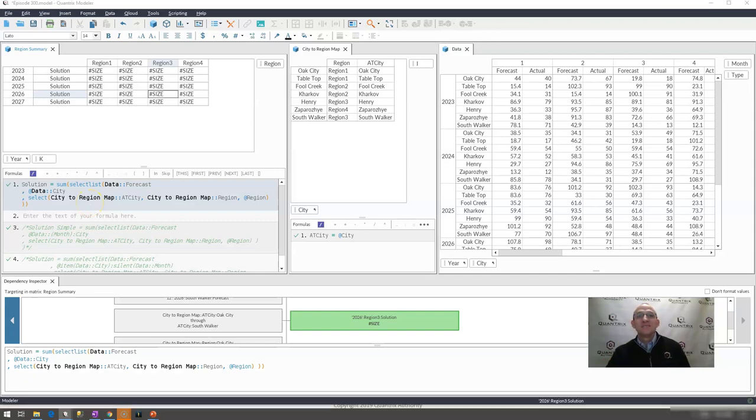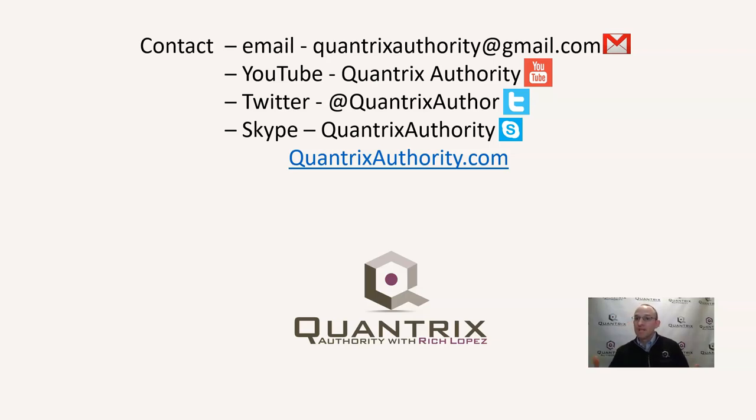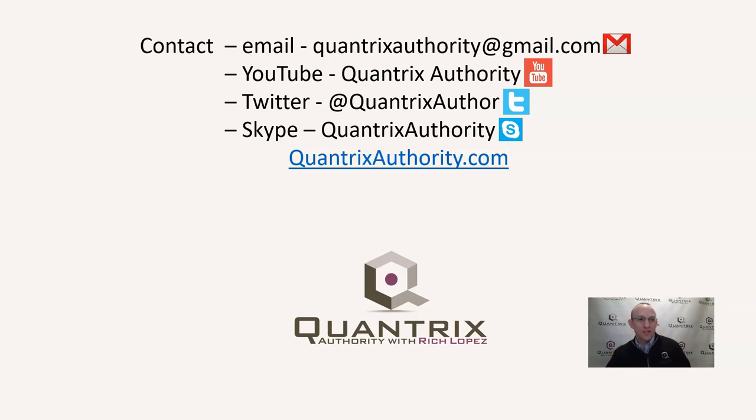And again, I sincerely appreciate you joining me for episode number 300. And if you have any questions about Quantrix, for 300 episodes now, I've offered you this free service, and it will continue to be free. So continue to ask me your questions at quantrixauthority at gmail.com. Really, I love this software, and I want the whole world to run on Quantrix. And I really want to make you a Quantrix Master. So please join me again for another episode of Quantrix Authority with Rich Lopez.